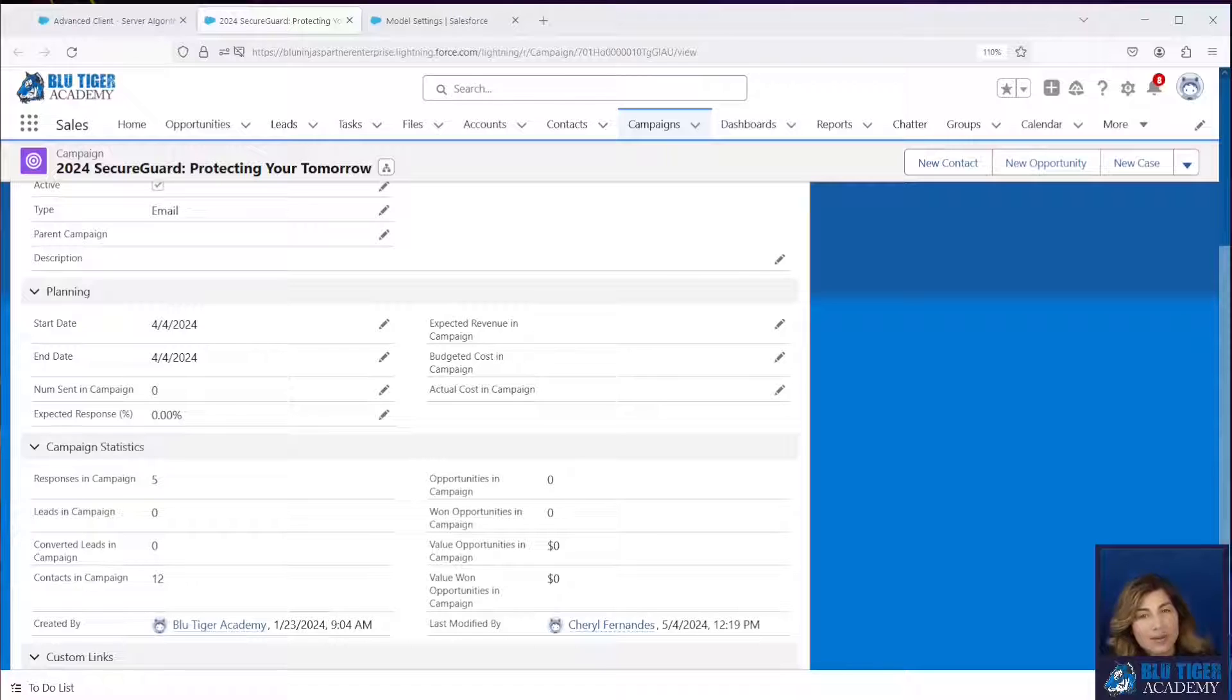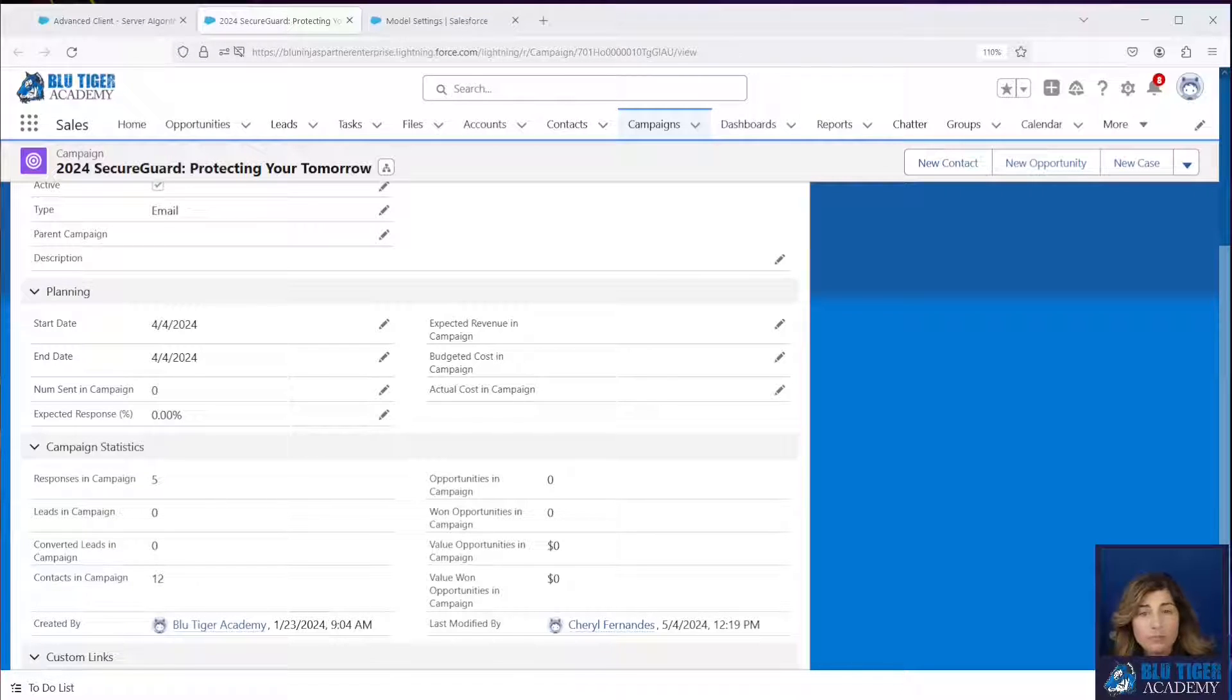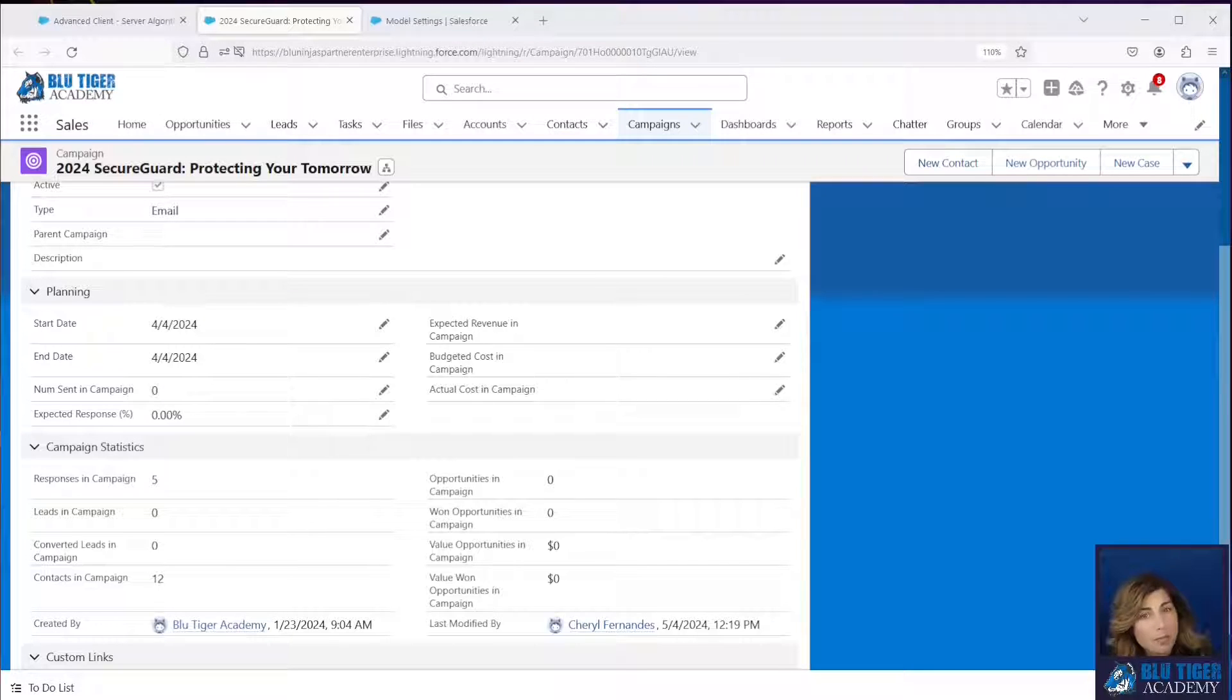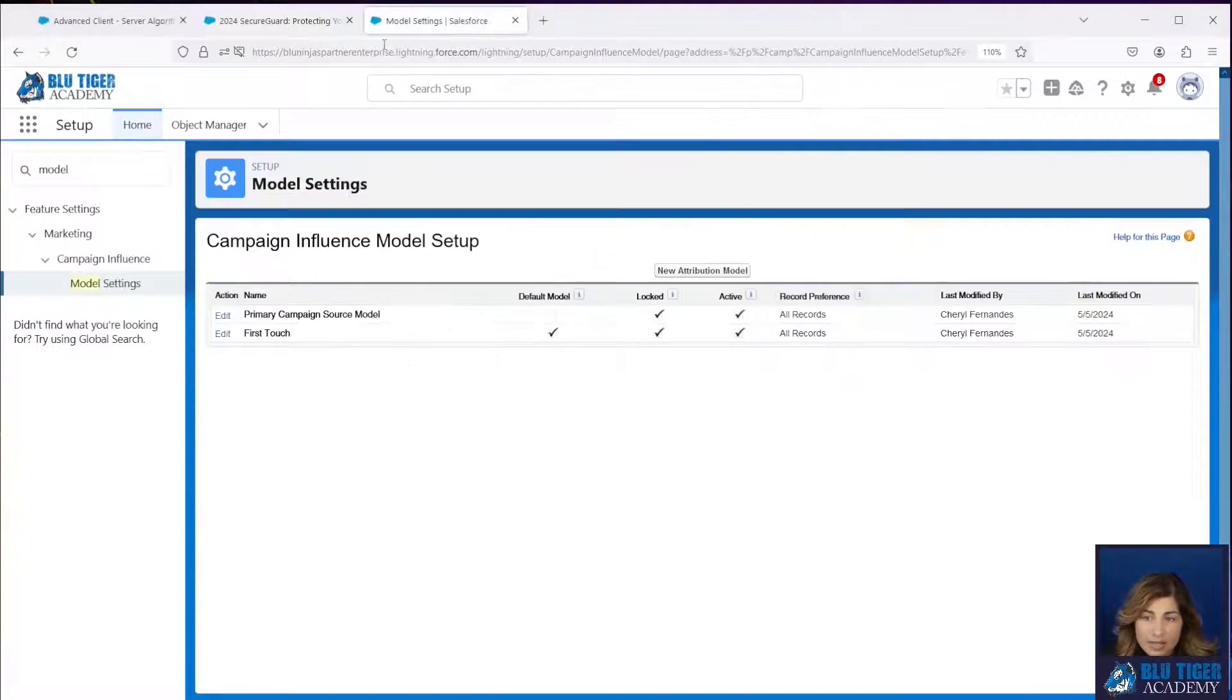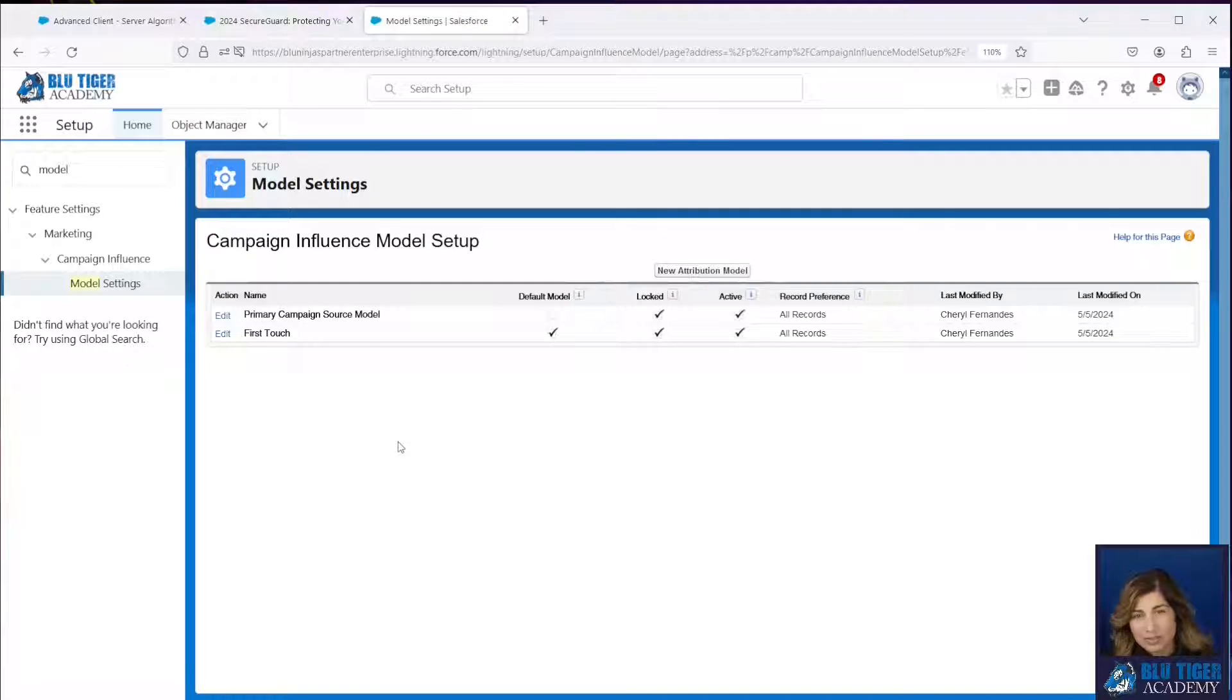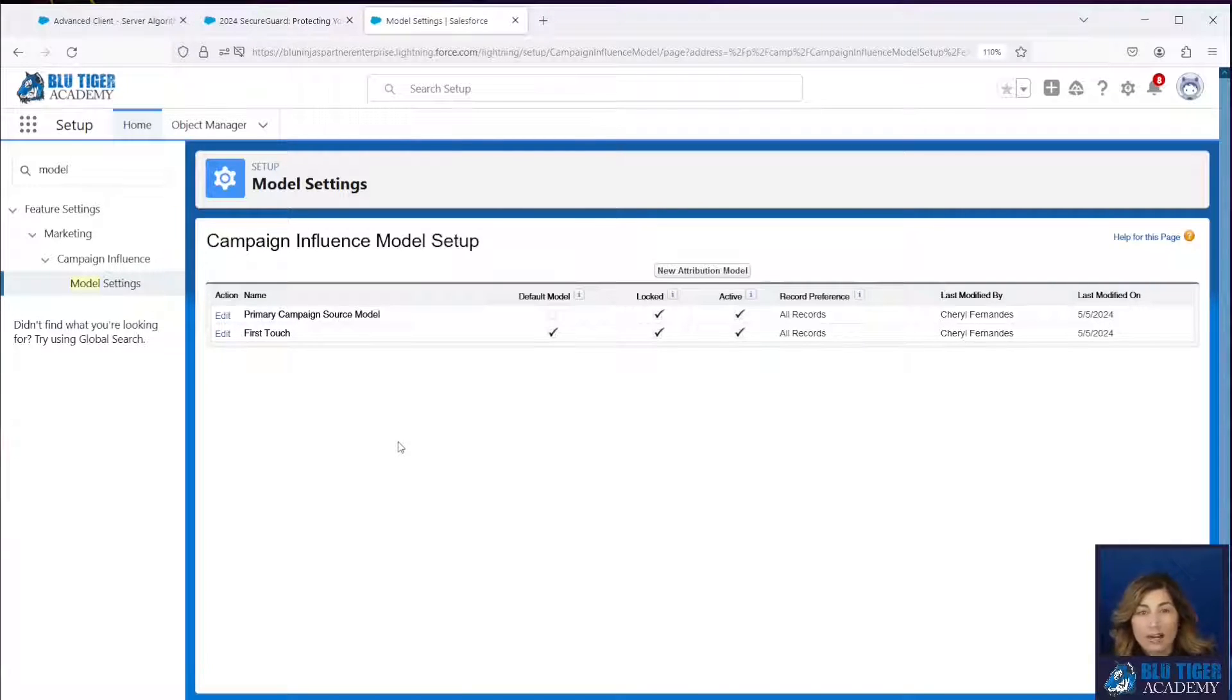Now let's talk about the different types of campaign attribution models you can set up before you can figure out what kind of flows you need. You have to determine what types of models you want to set up to support your campaign influence. Now we highly recommend that you set up more than one model because more information is always better. And there's a lot of different ways you can look at campaign attribution. And I really don't think one is better than the other. I think it's important to look at all of them.